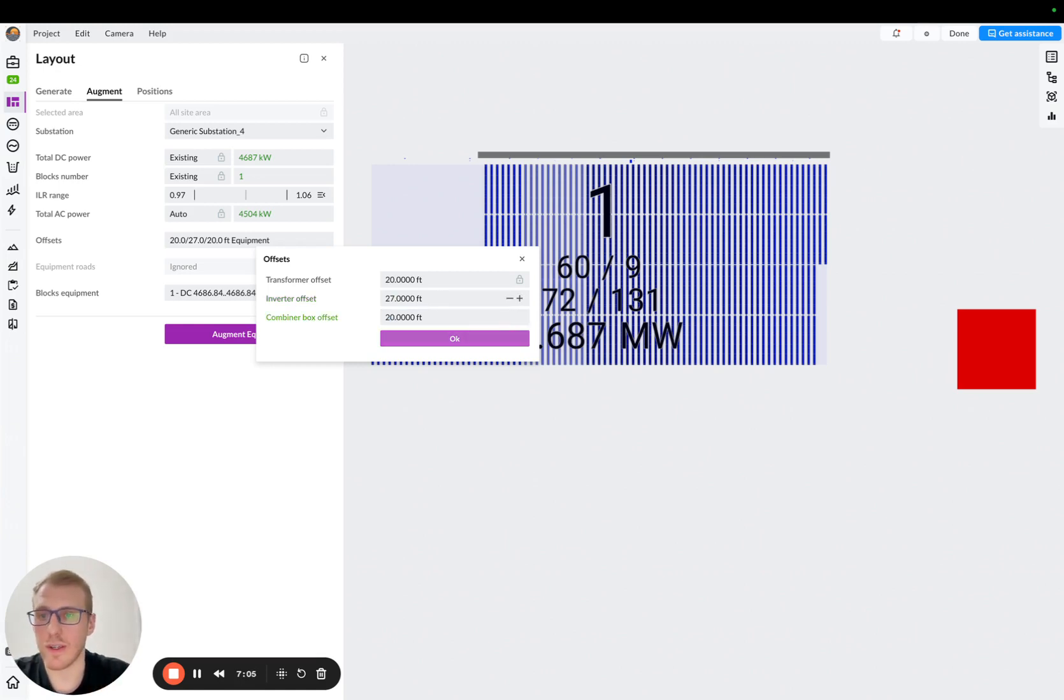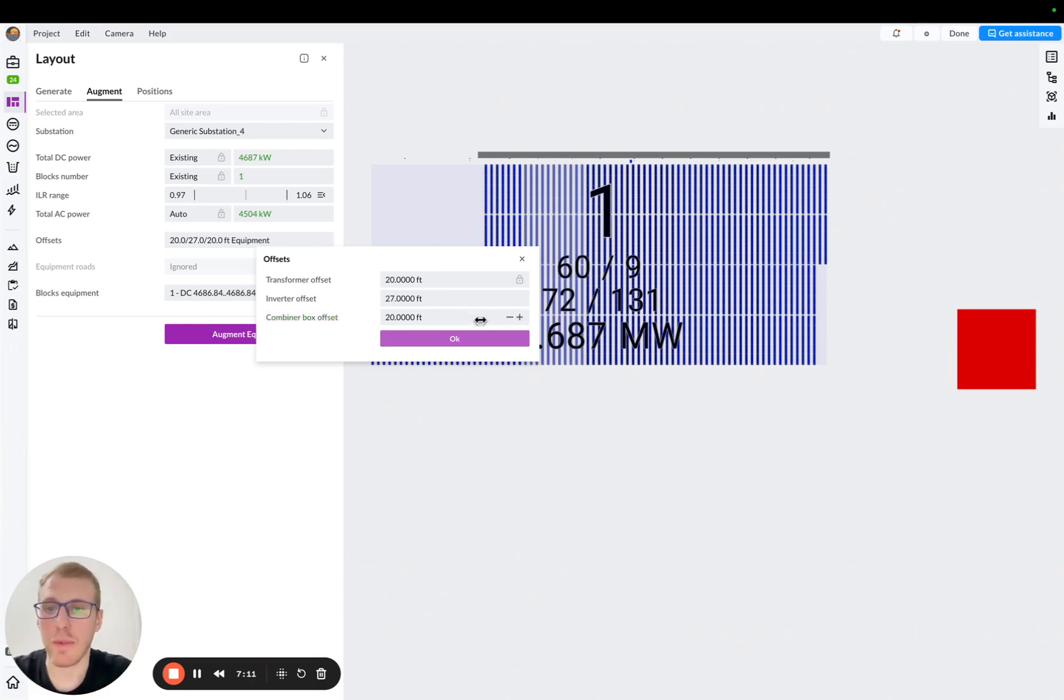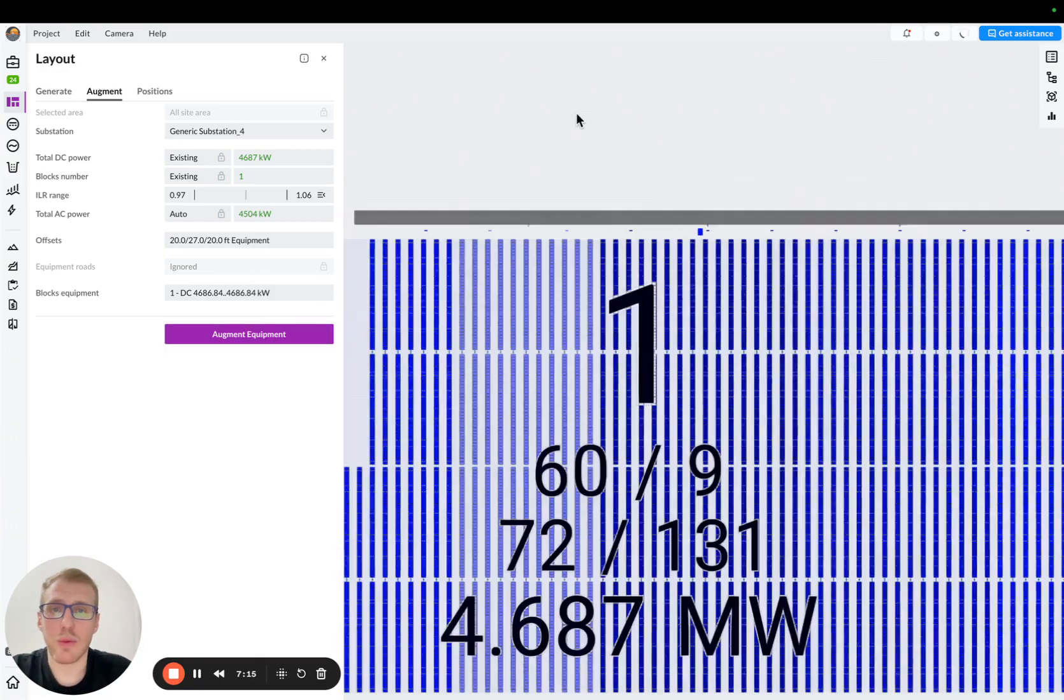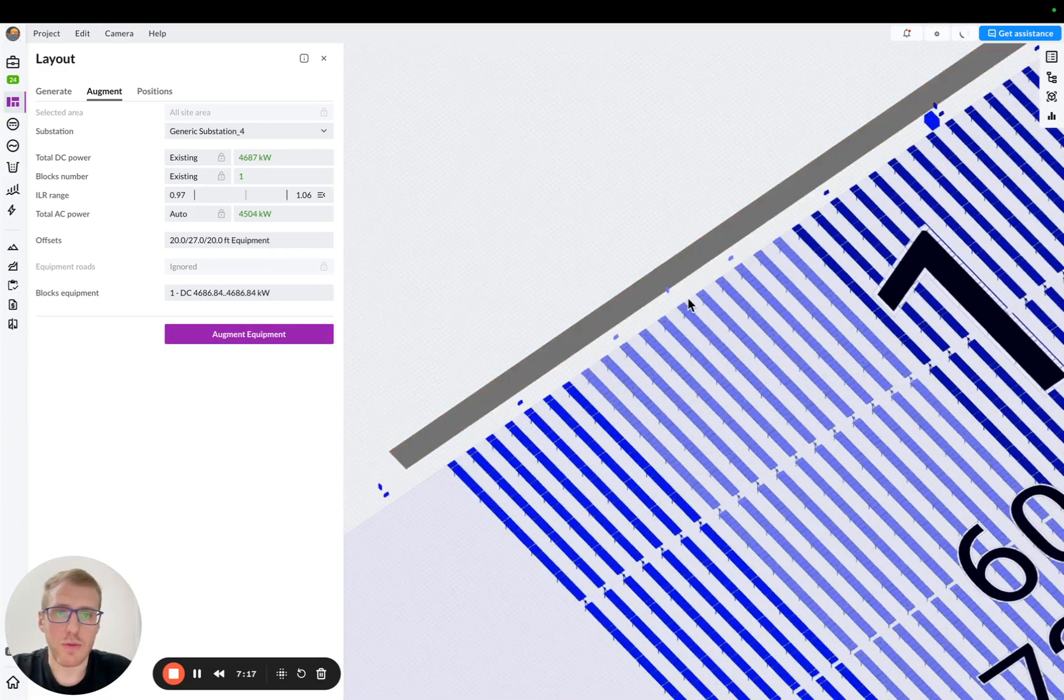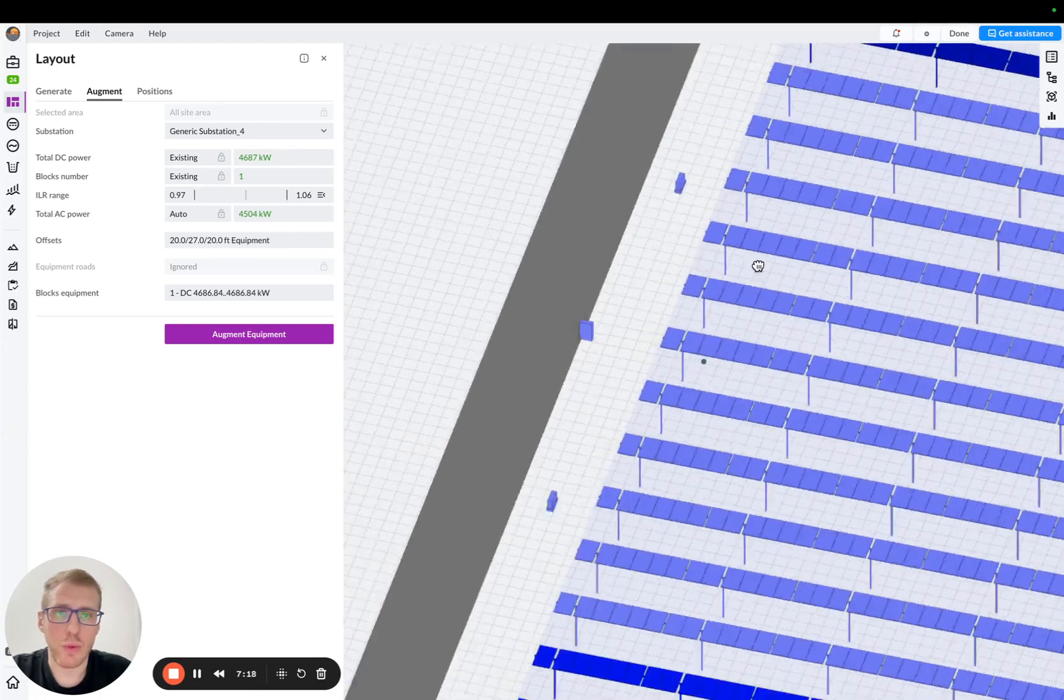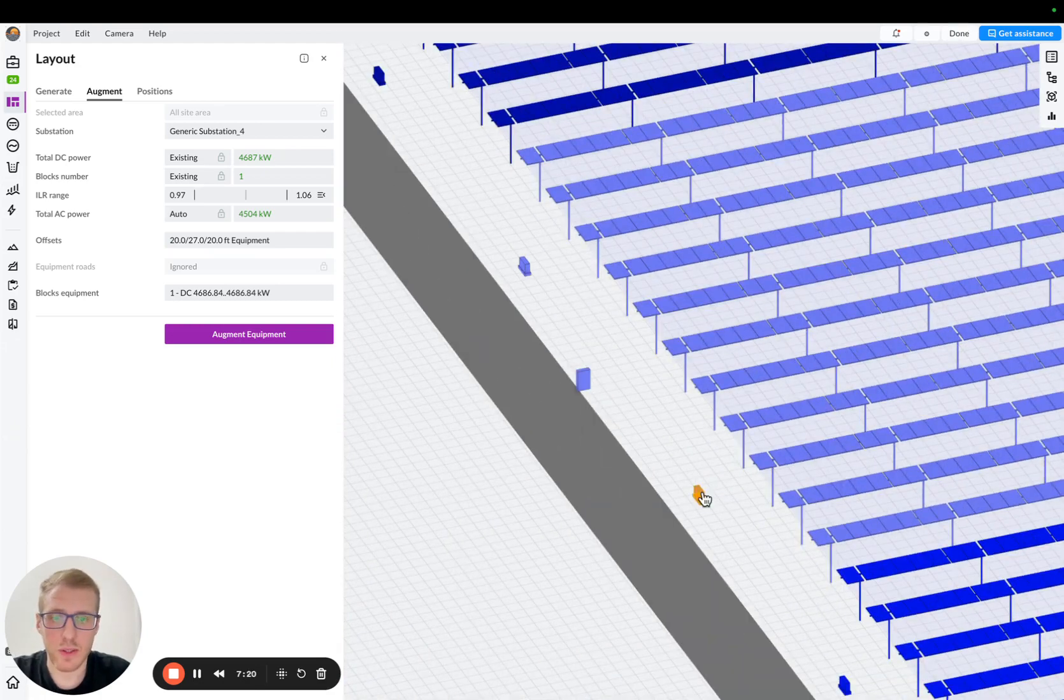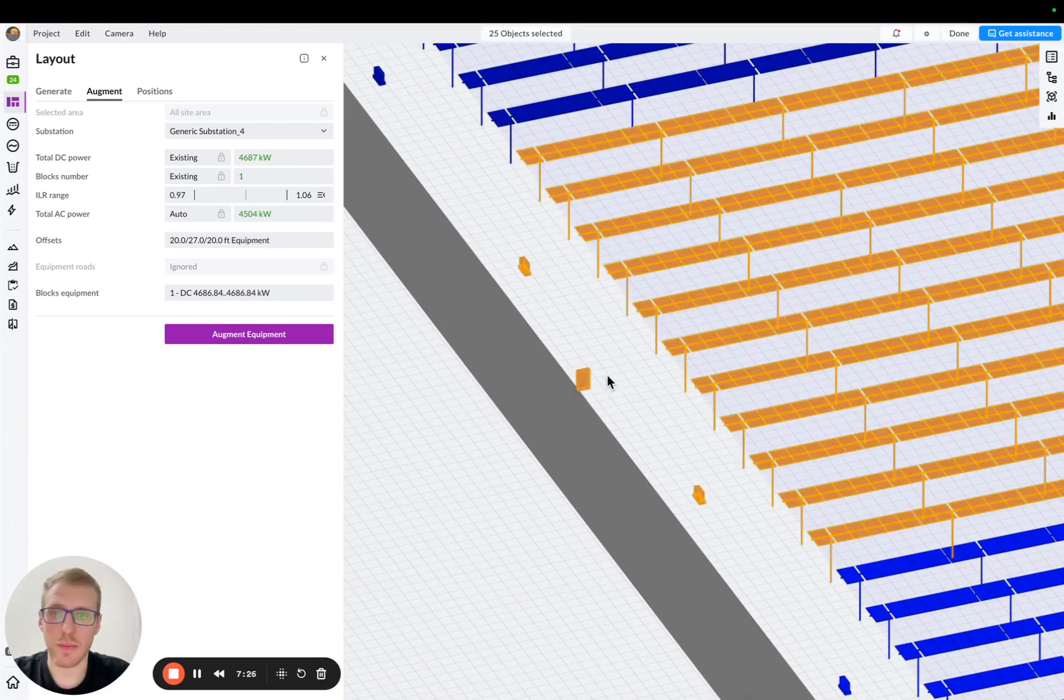I want combiners and transformers to be on the same line, and then inverters to be closer to the array, okay? So I'll press OK, and I'll augment equipment one more time. So let's see what we've got here. So first of all, we start seeing some string inverters, right? So we can click on them. And also we can see AC combiners.